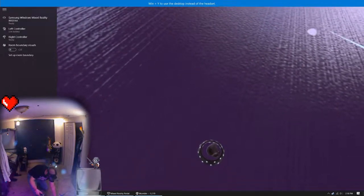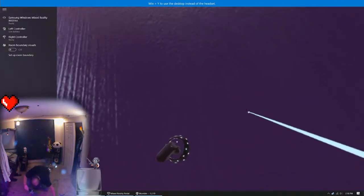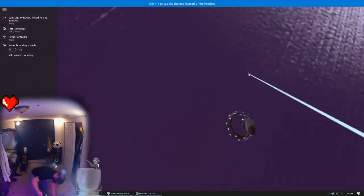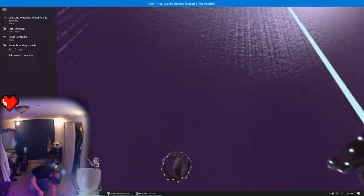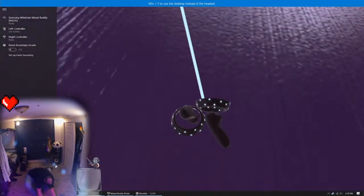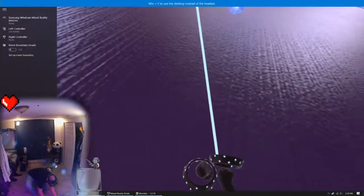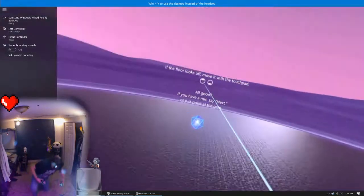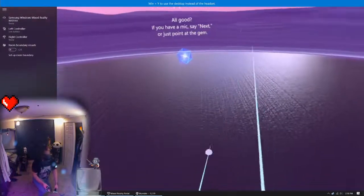One more click, and boom—now my floor is set correctly in the real world and in VR.